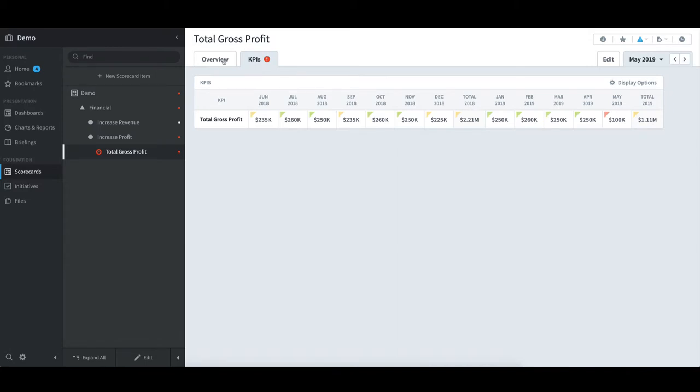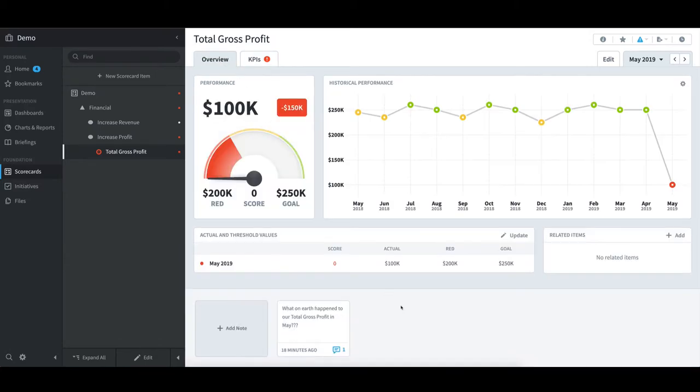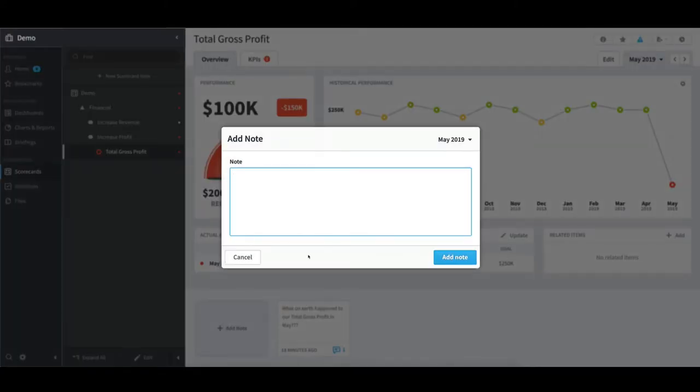I will switch back to the Overview tab. And notice that down at the bottom, if I wish to add a note, I can select Add Note. I can then type a message, select the period that I want the note added to, and then select Add Note.